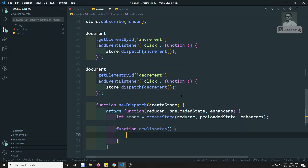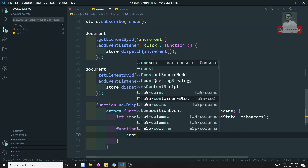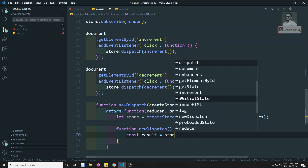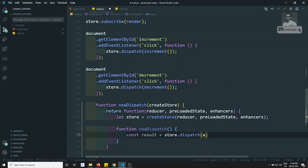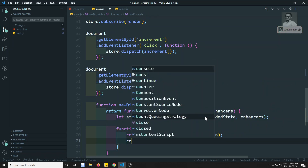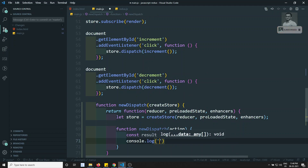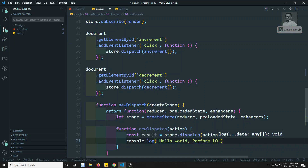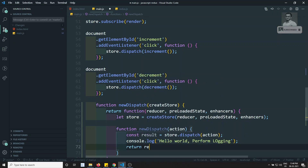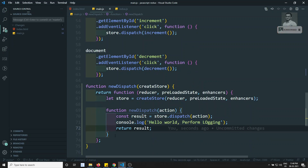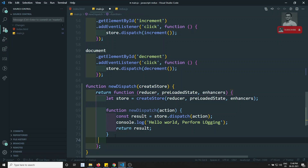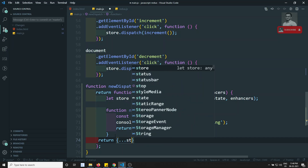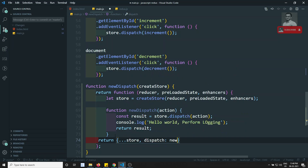Inside `newDispatch`, which receives an `action` parameter, we store the result of `store.dispatch(action)`, then do extra work — here a `console.log('hello world')` to perform logging — and then return the result. So we dispatch the action, do extra work, and return the result.